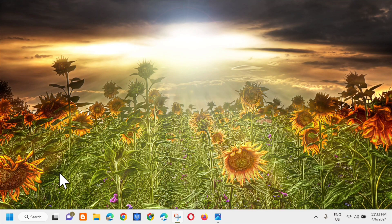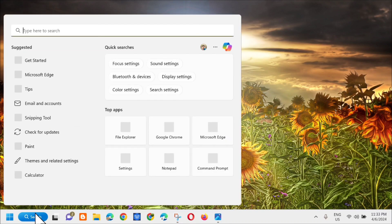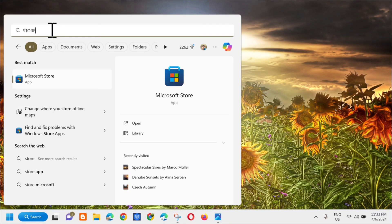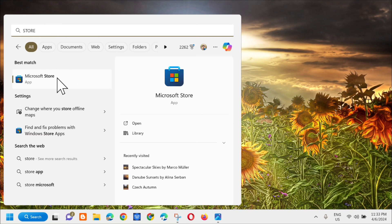All you have to do is open up the search menu and then you need to type 'store'. You'll see the Microsoft Store right away, so you need to right-click.